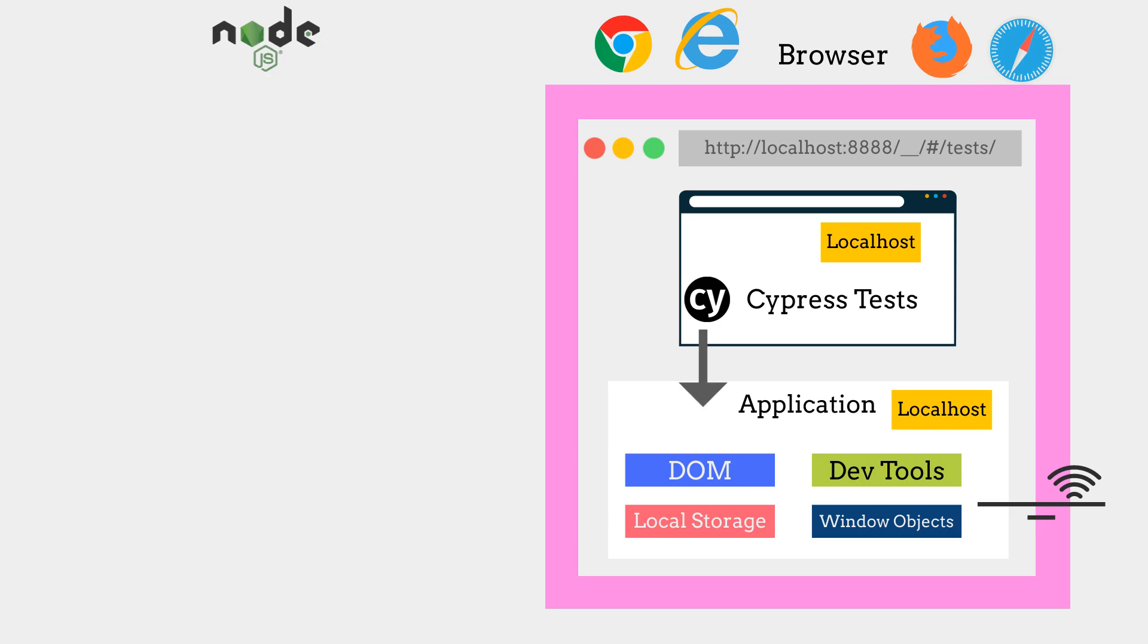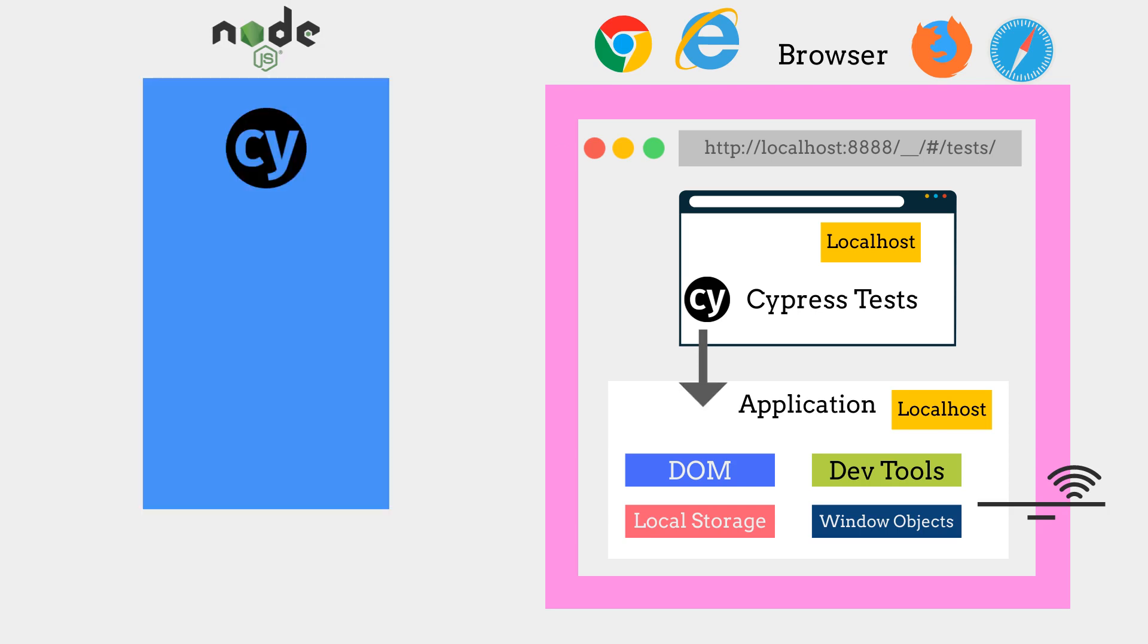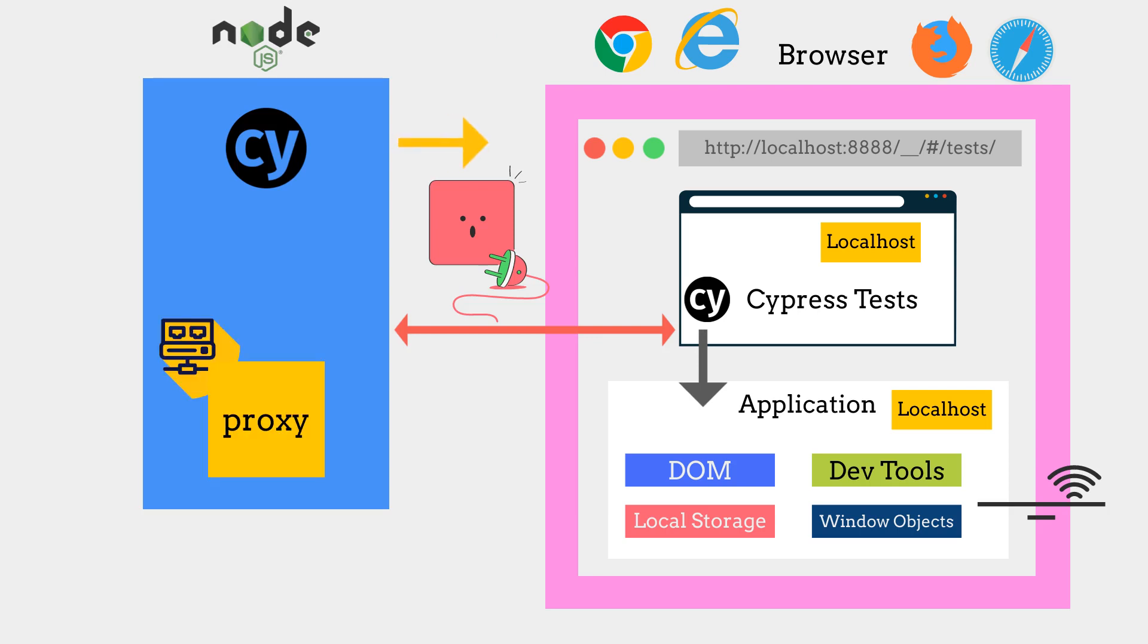The Node server and browser communication are through the web socket which starts execution after the proxy is created. Cypress sends HTTP requests and responses from the Node server to the browser.